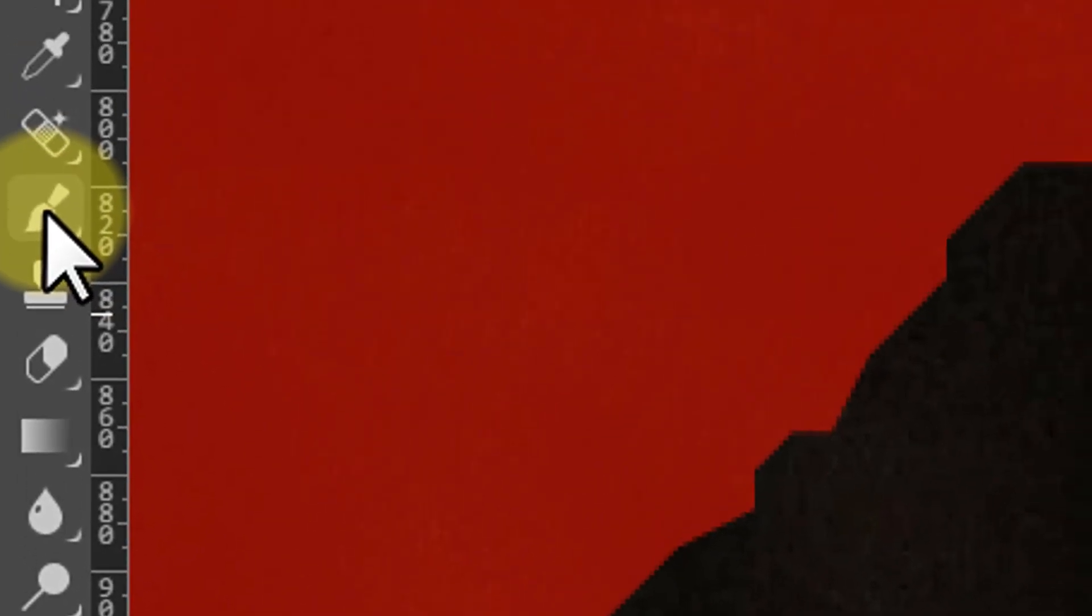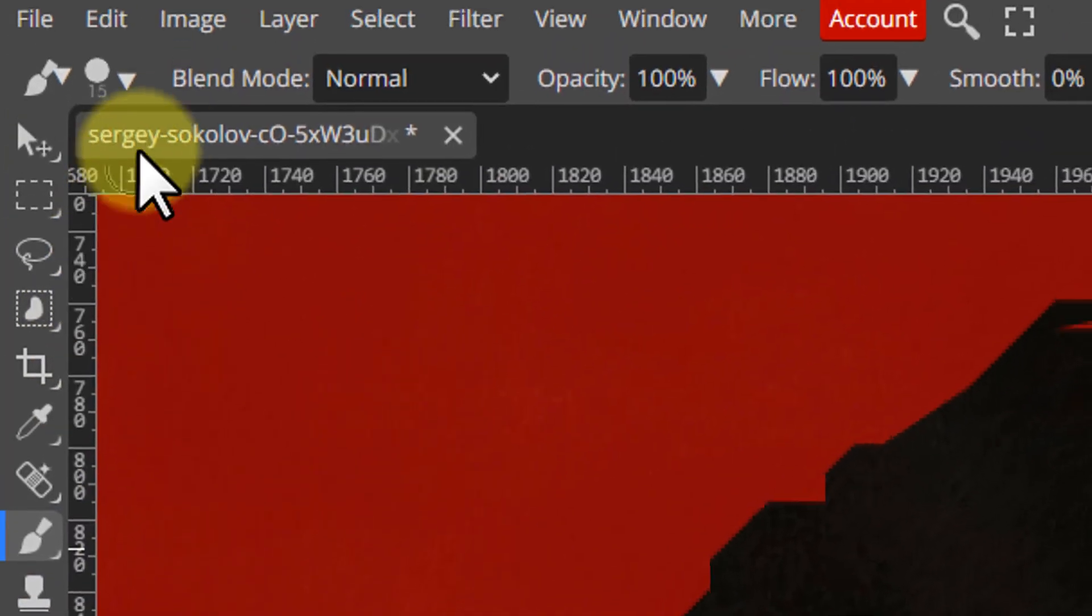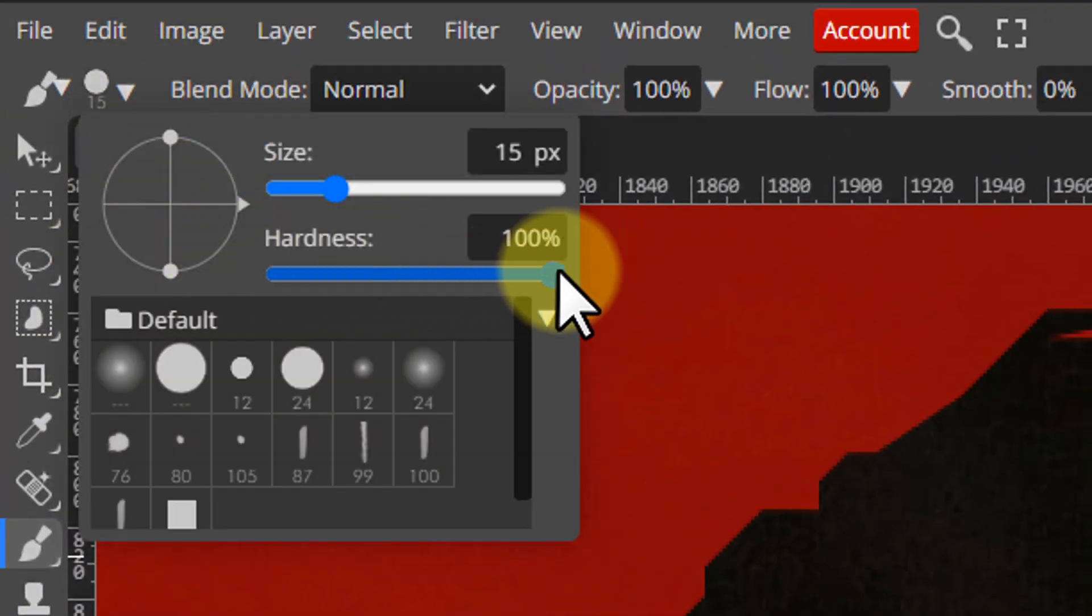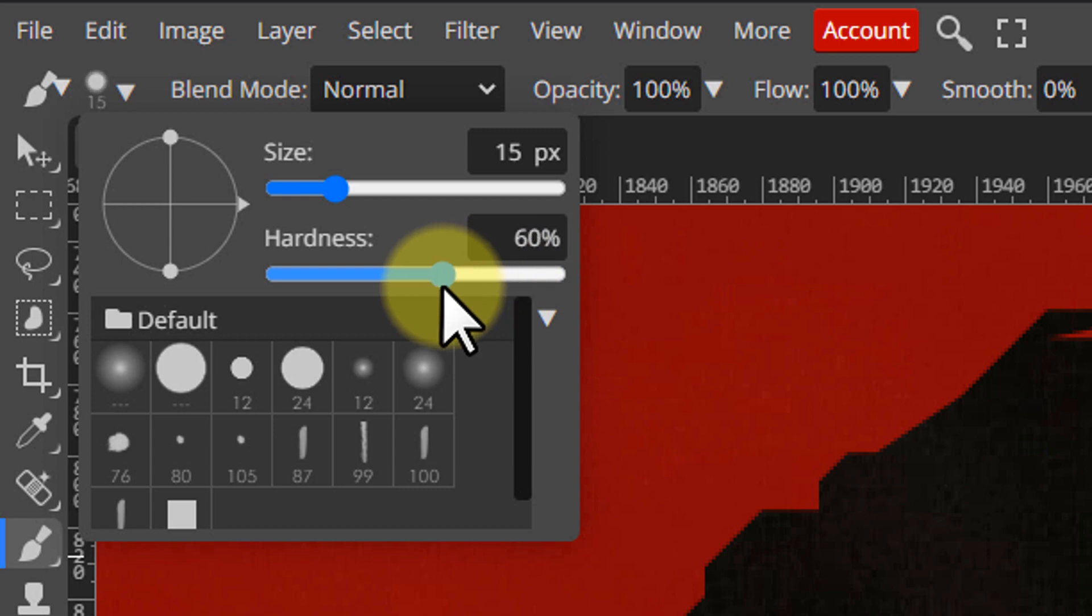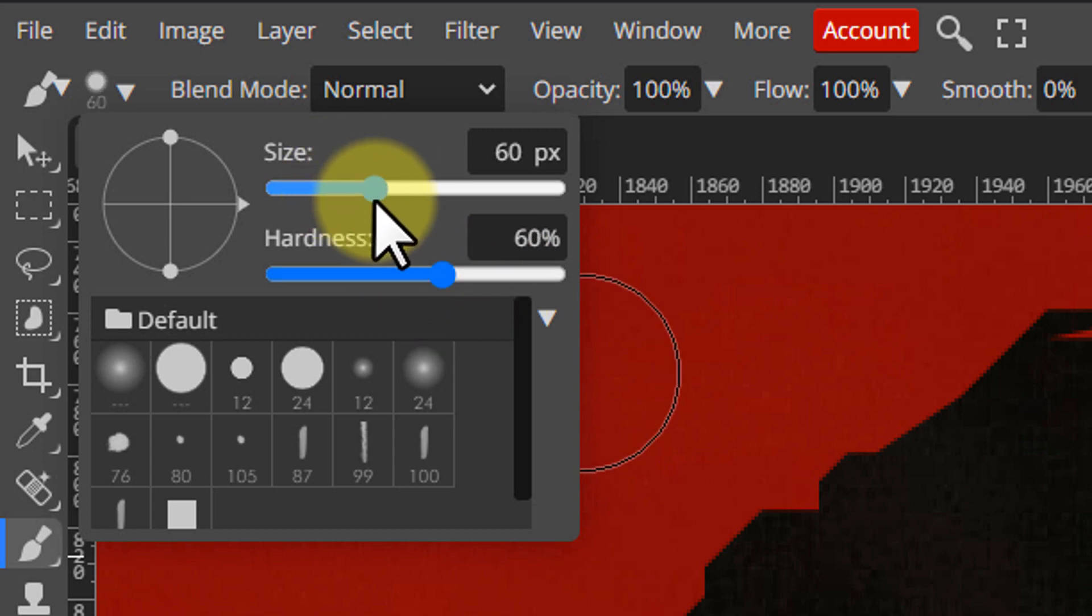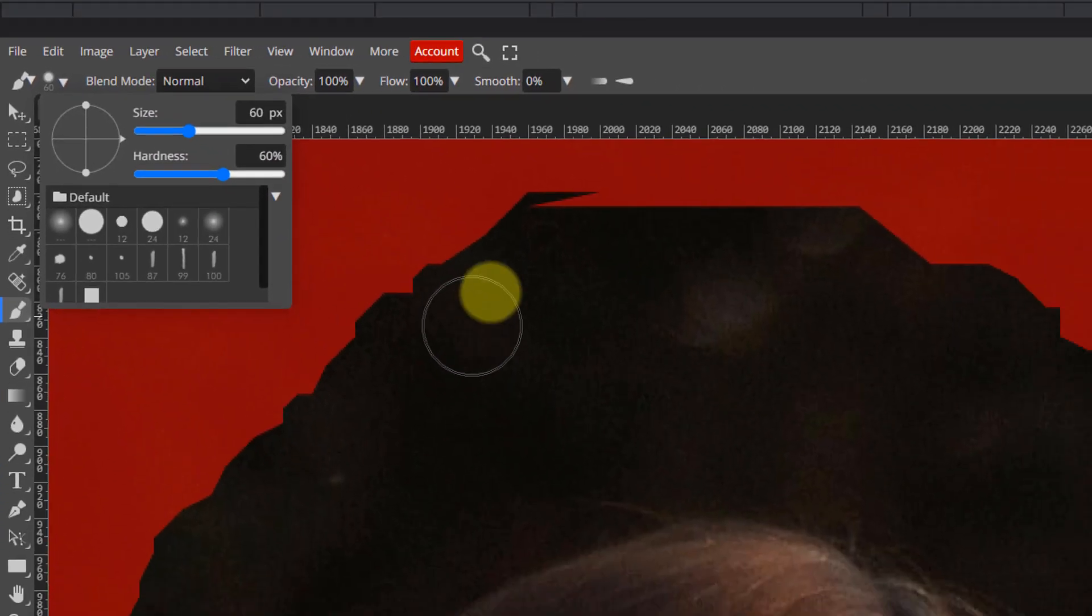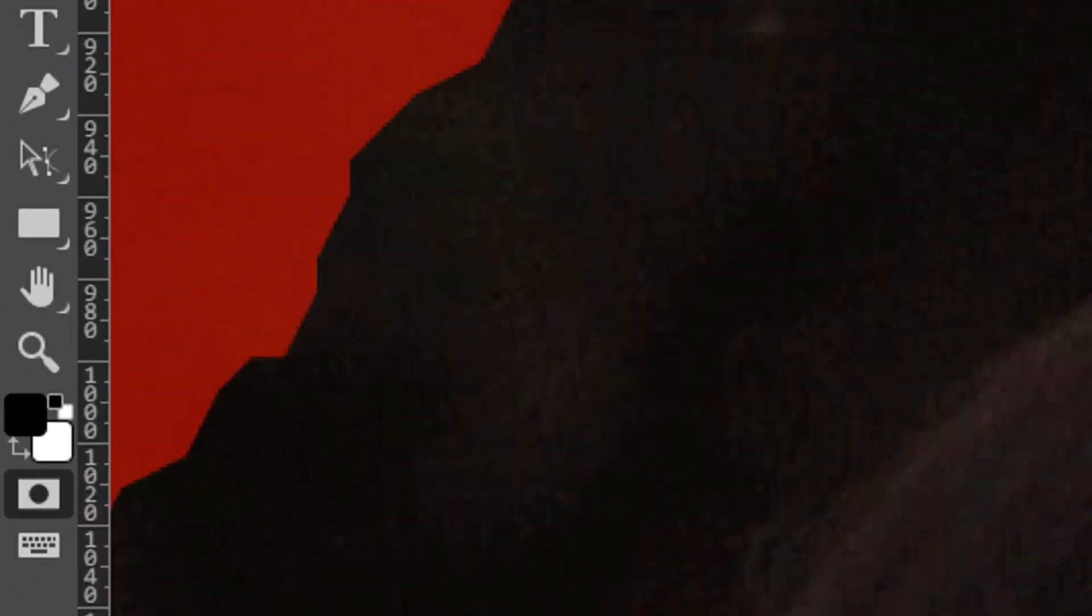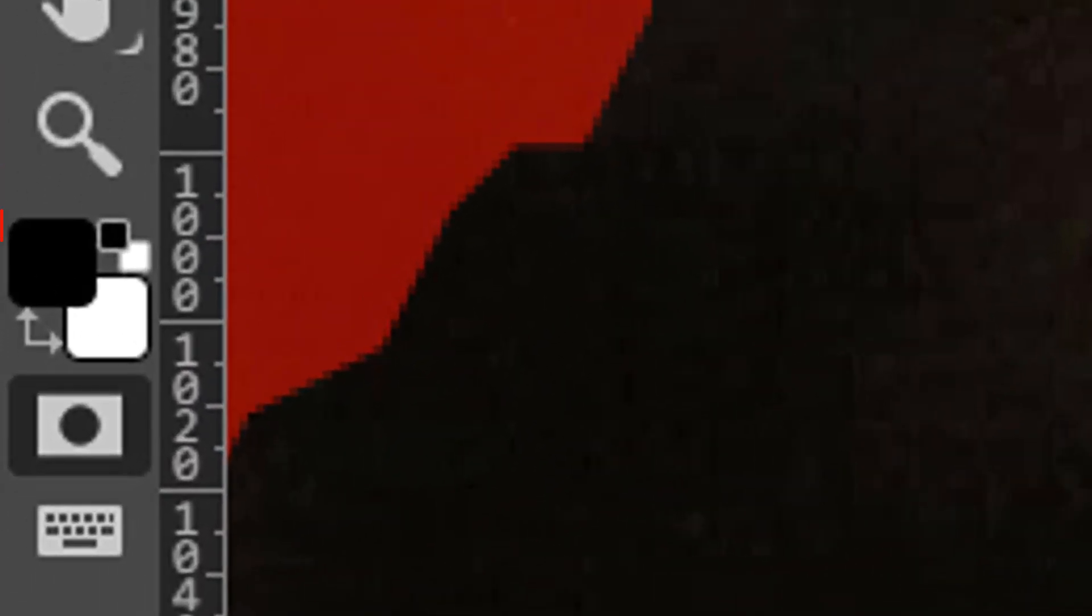Pick the brush tool, use the options at the top to adjust the brush size and the hardness. Currently my foreground color is black, so whatever area I paint on is removed from the selection.